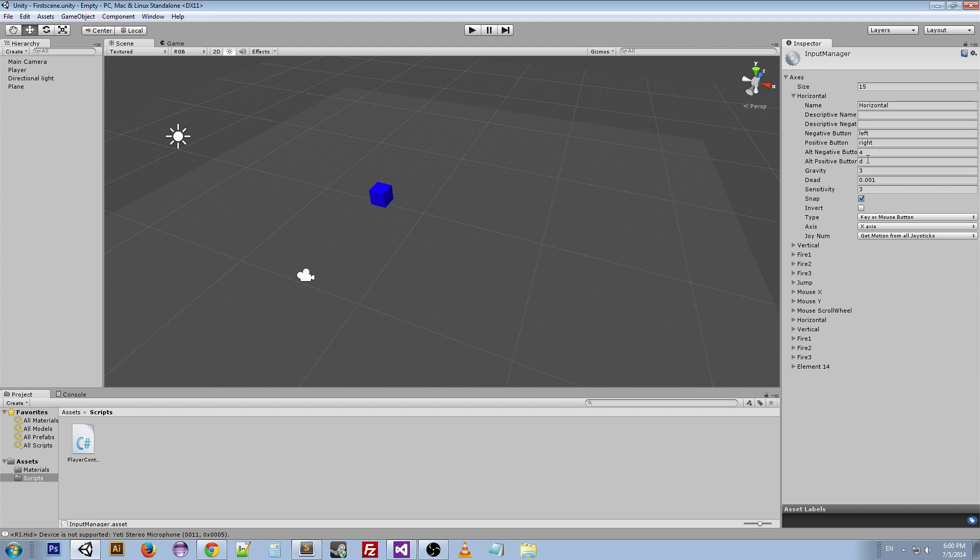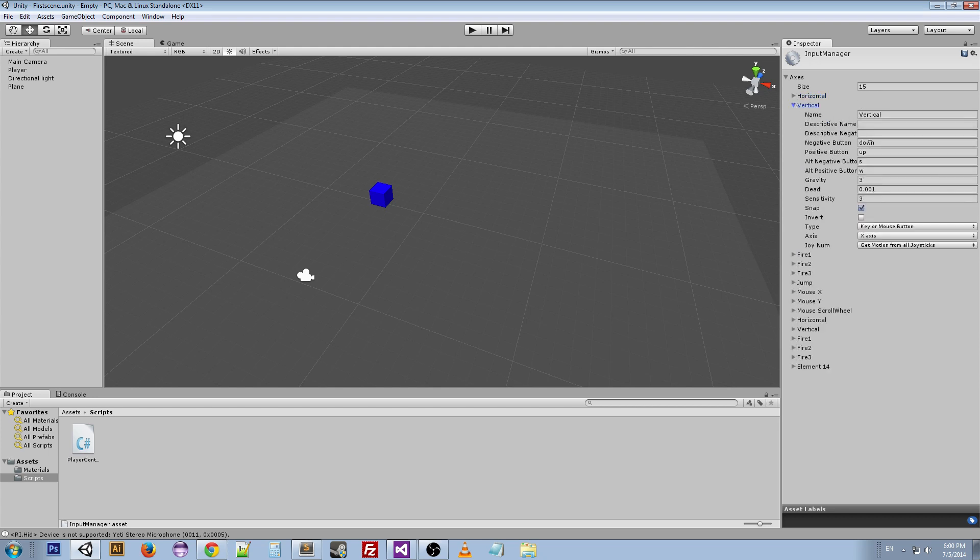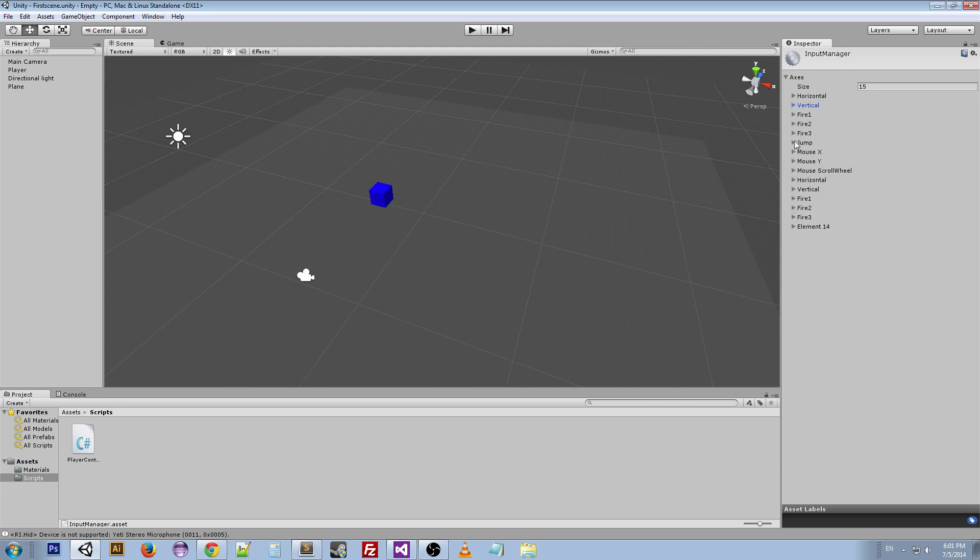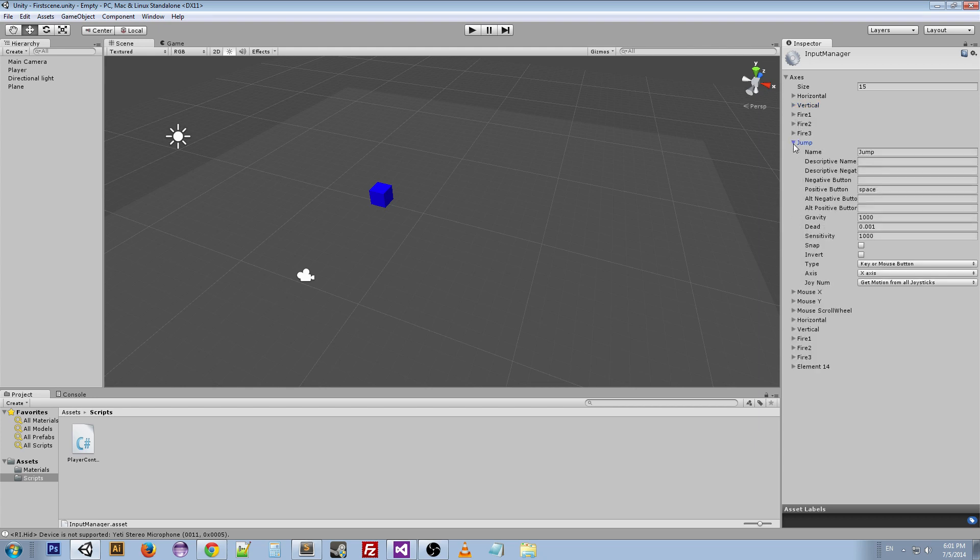This is all default. I didn't add anything here. This will already be set up. And we can also look at the vertical, which is down and up the arrow keys, and the alternative buttons are S and W for the WASD. And if we go down a little bit further, there's this thing called jump which is the space bar.